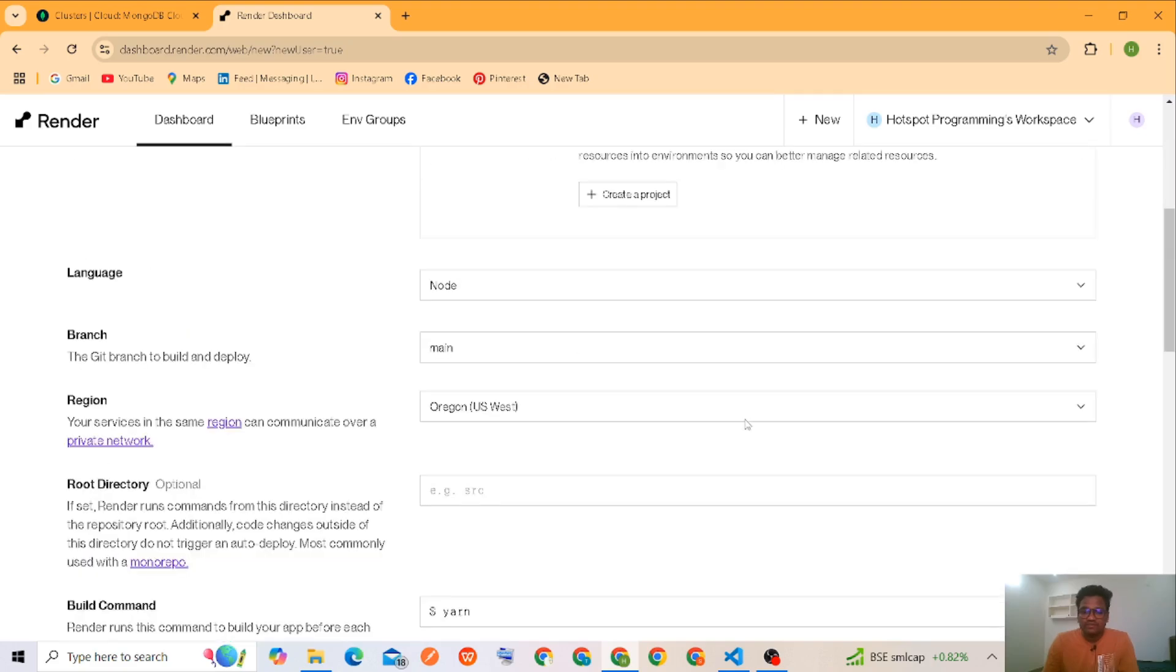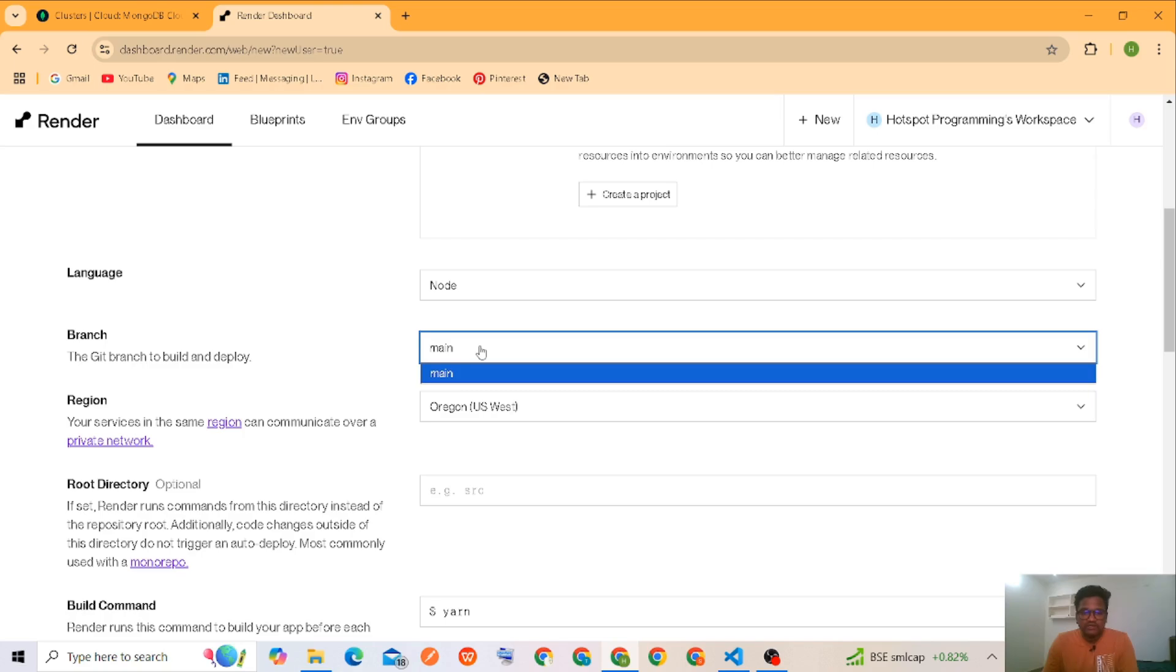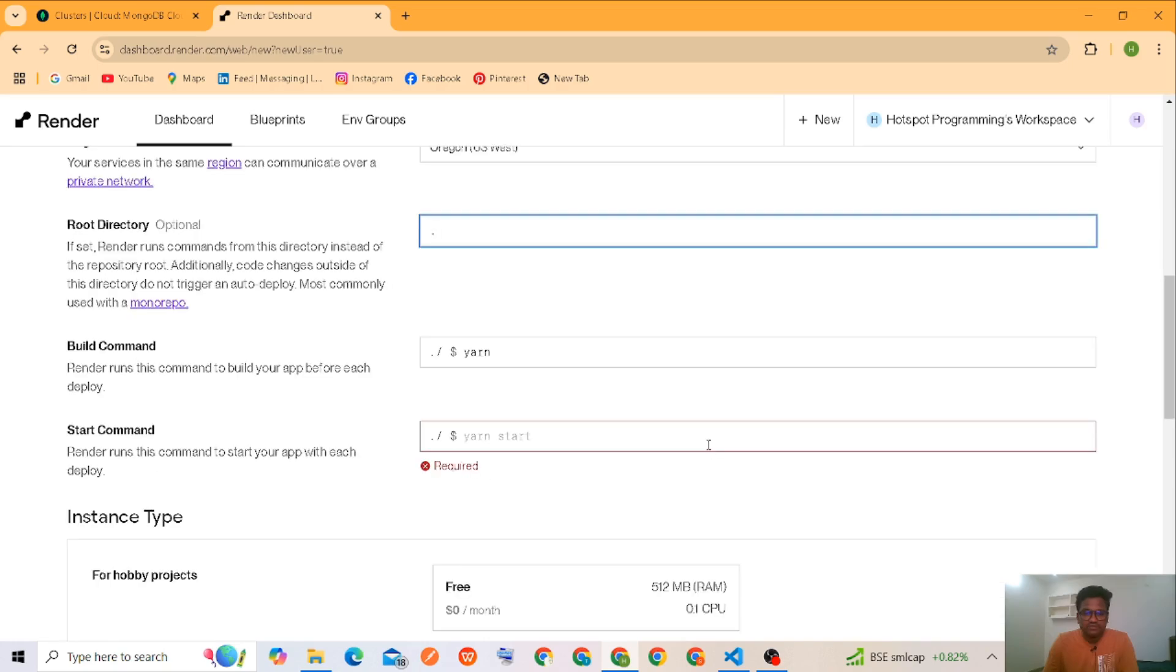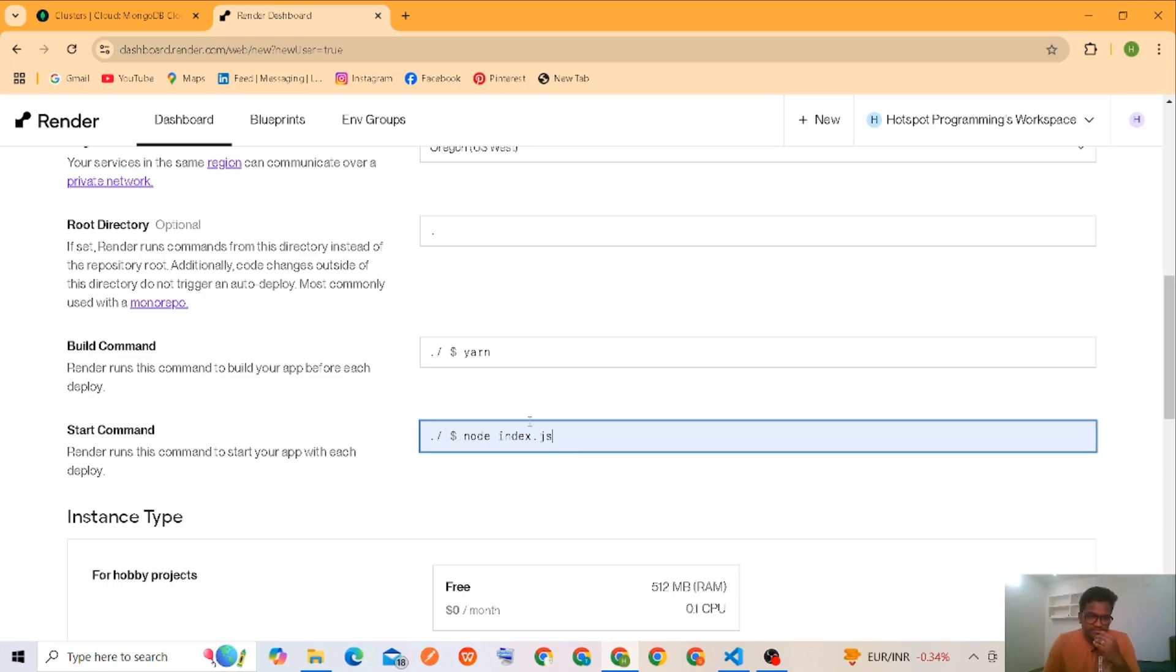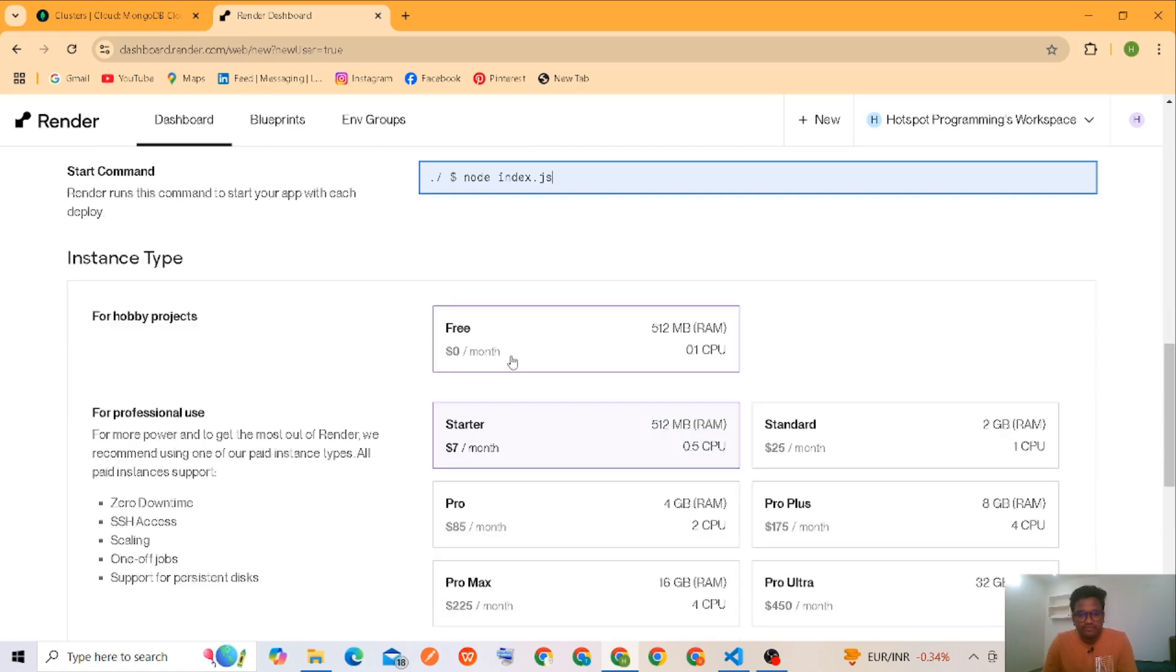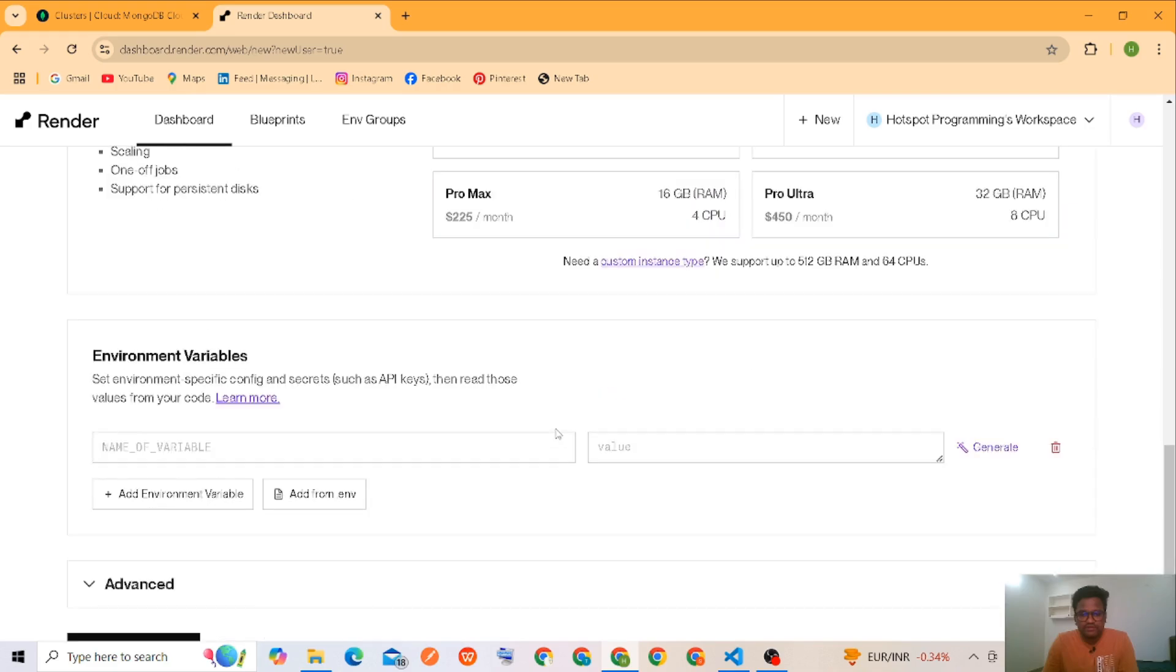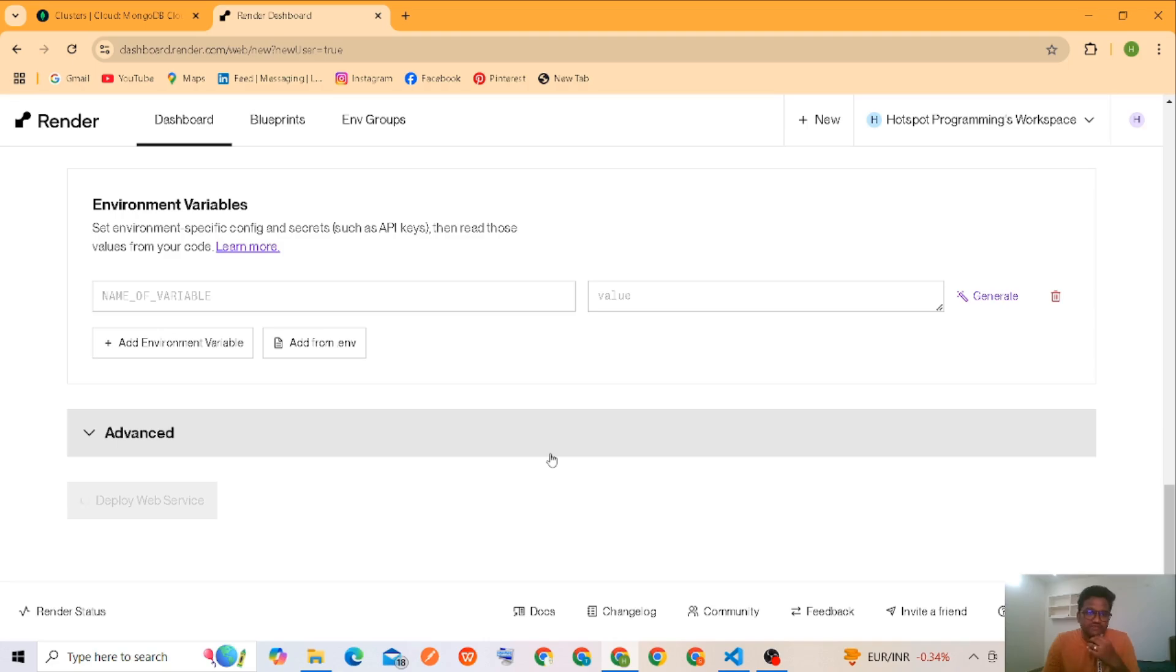Okay, then languages Node, main branch. We are on main. Maybe here, node index.js. It was a free one. That's it. Deploy web services.